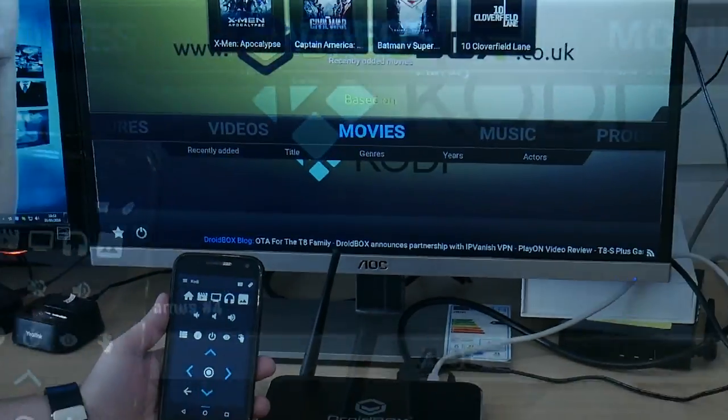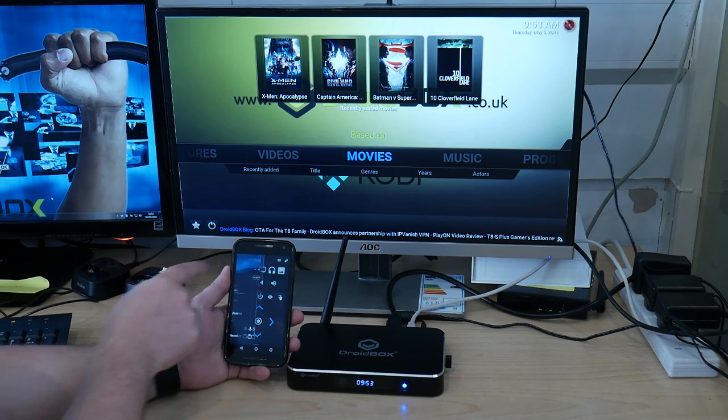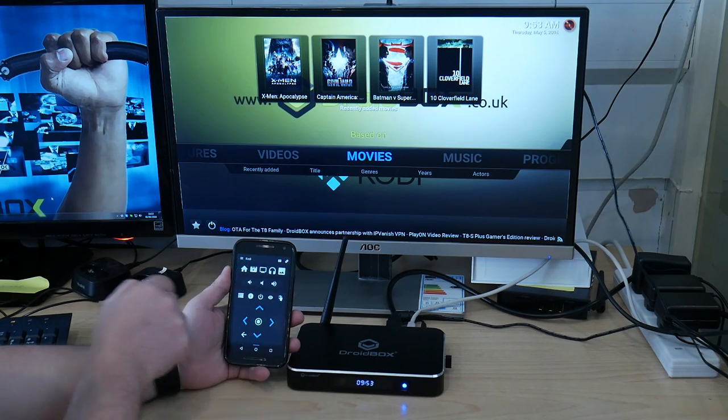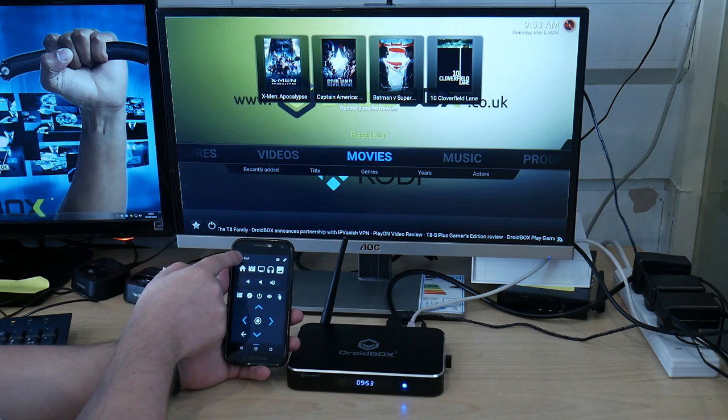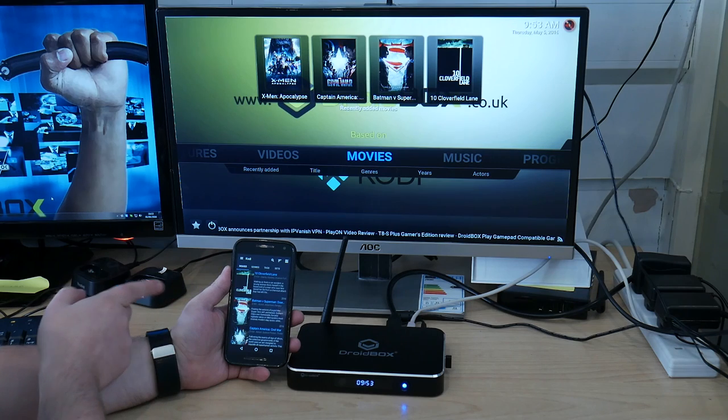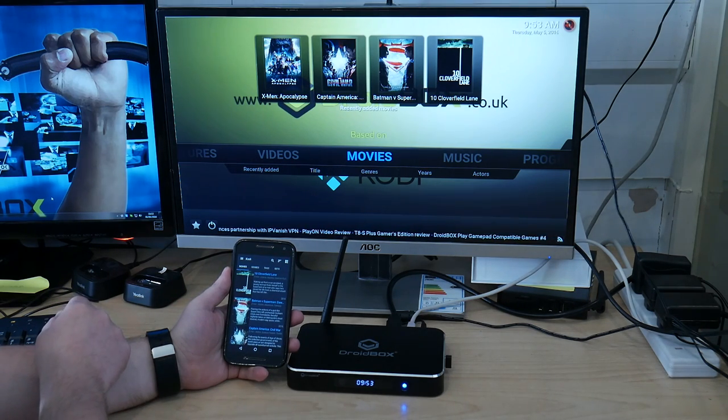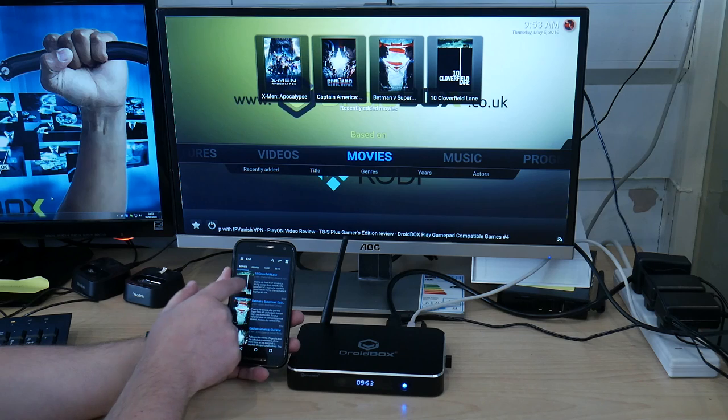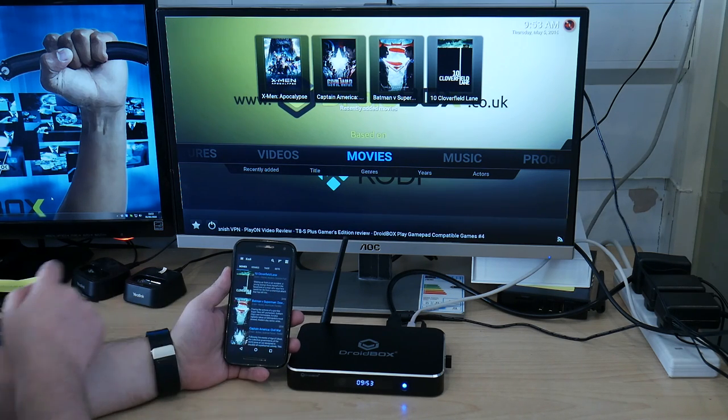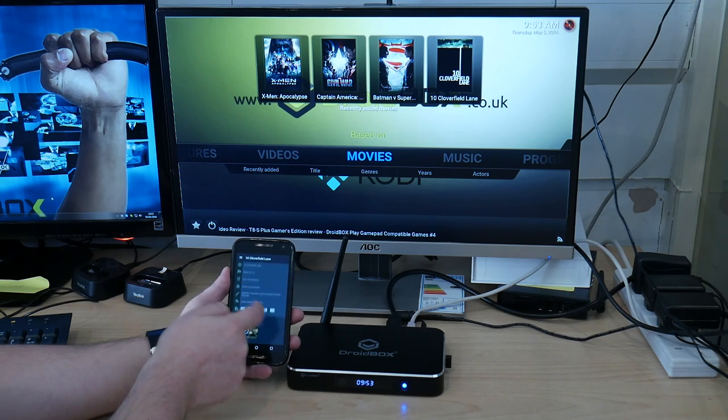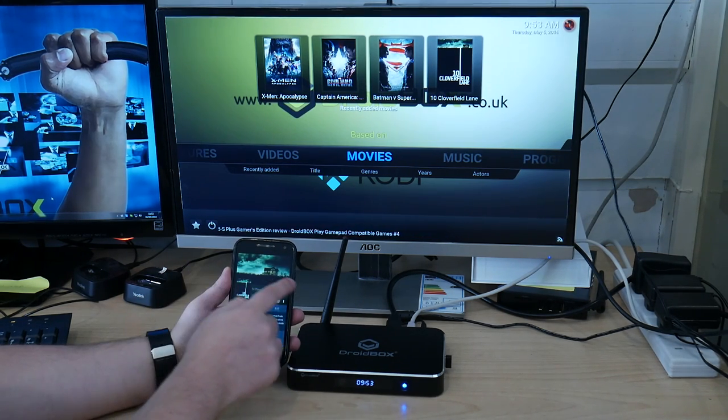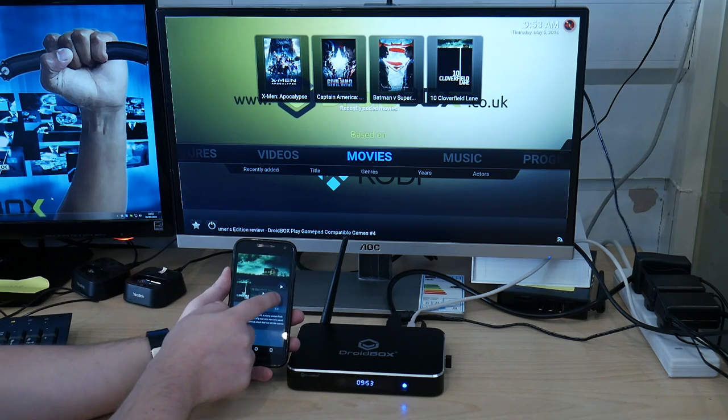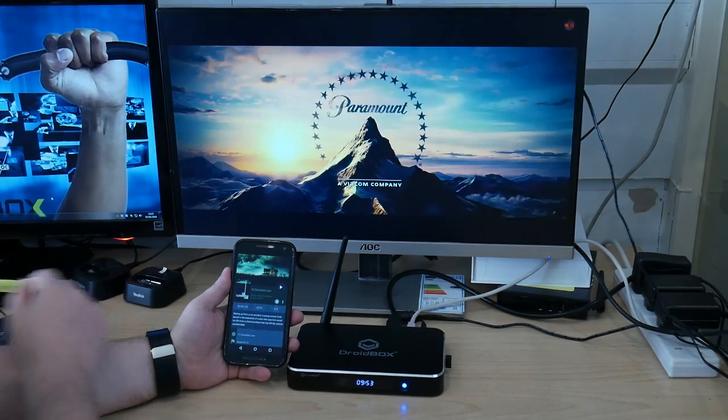The first thing we will be showing is how to pick videos from your Yatse install. So click on the icon in the top left and click on Movies. These are a few video trailers that we have already put on. So we can watch the first one, 10 Cloverfield Lane. Simply click on it and you get all the information for it as well. If you click on play and then play again, it will now start to play on your Droidbox.